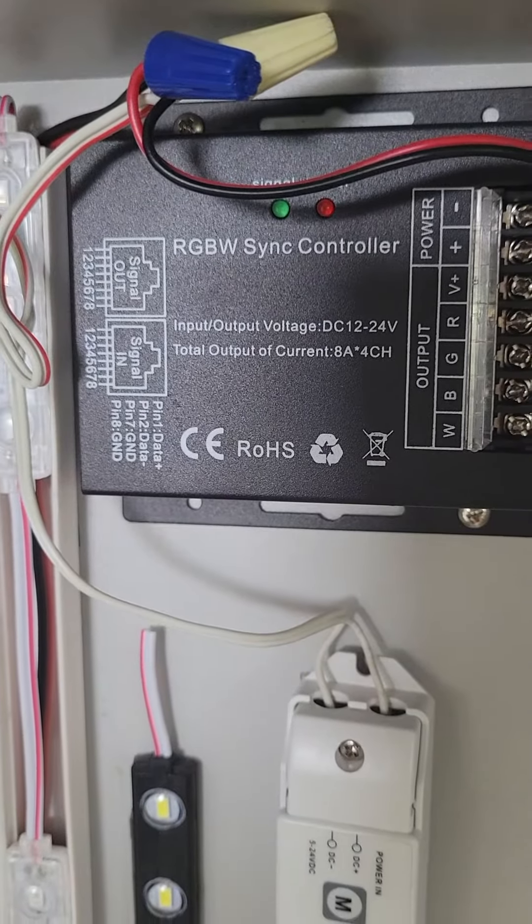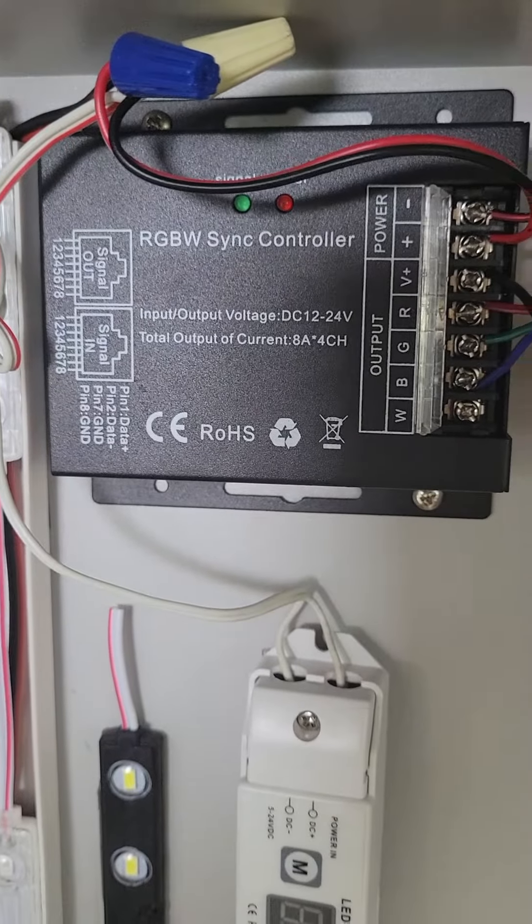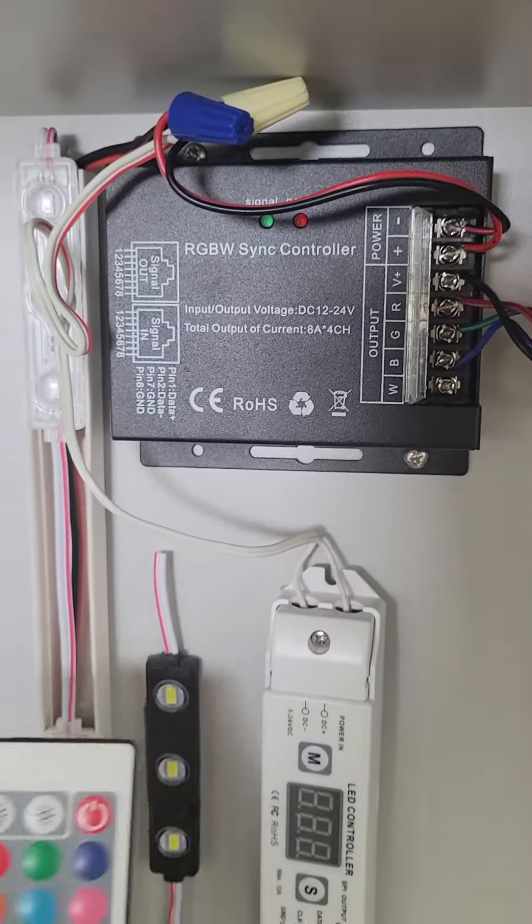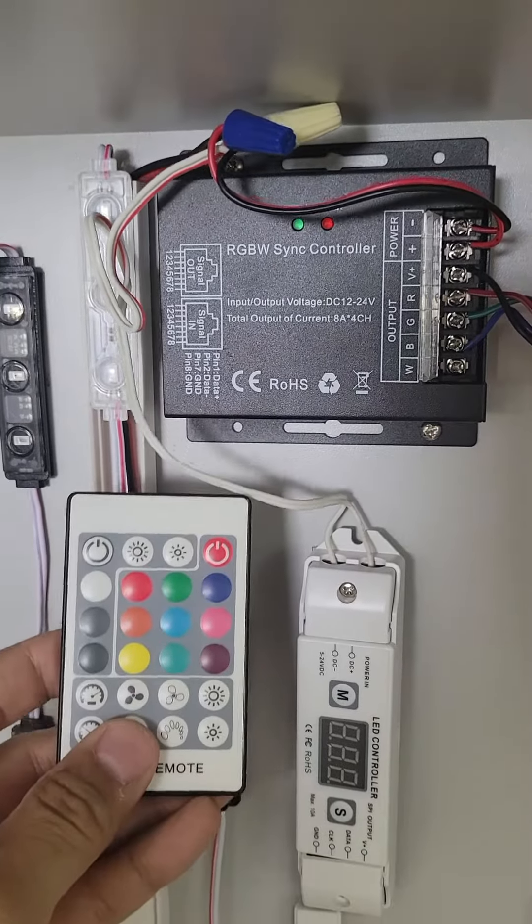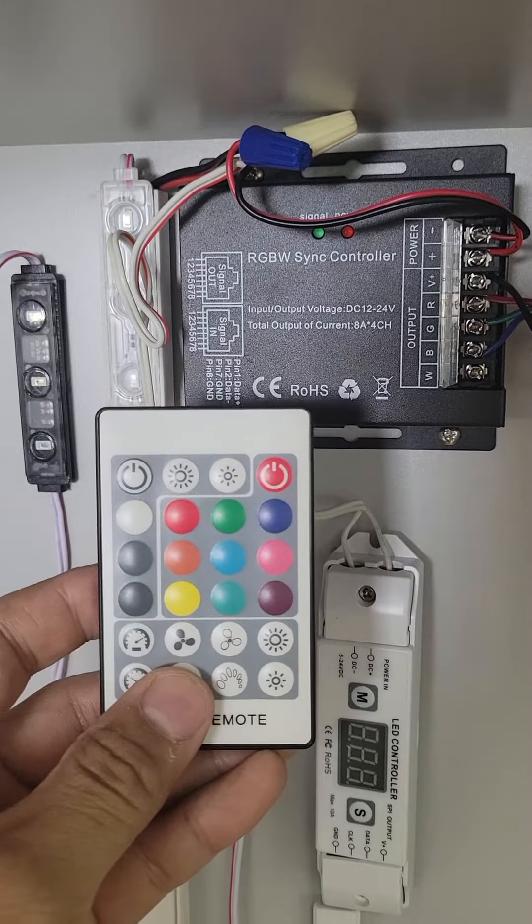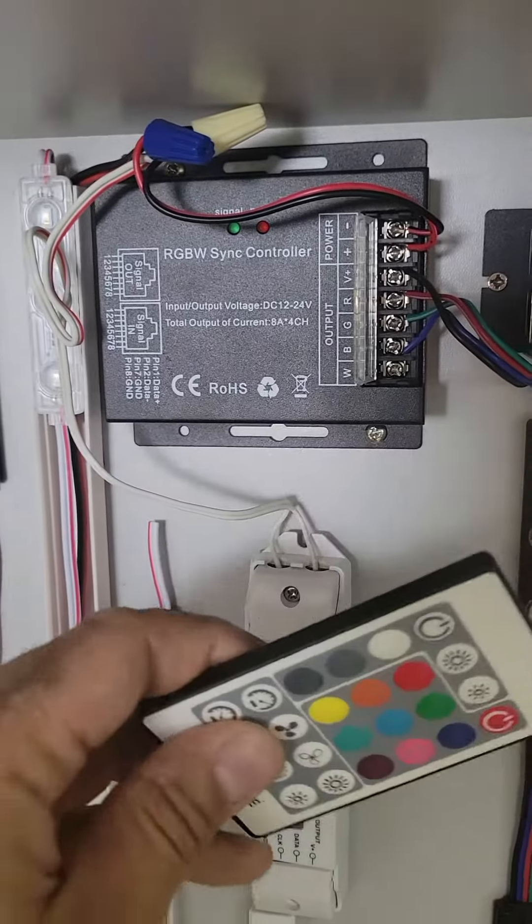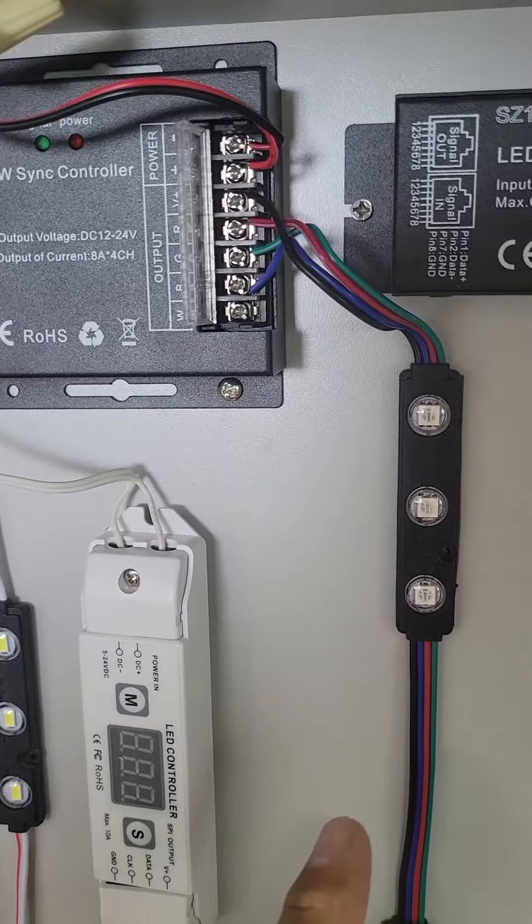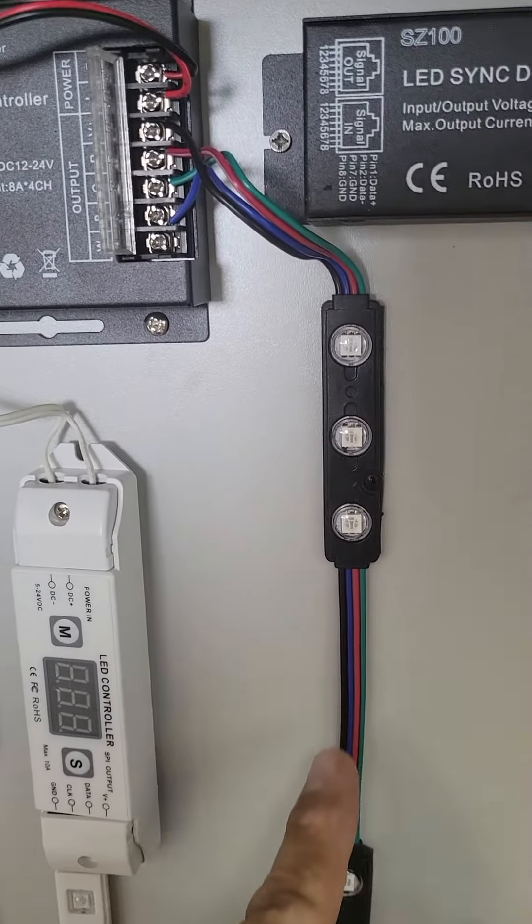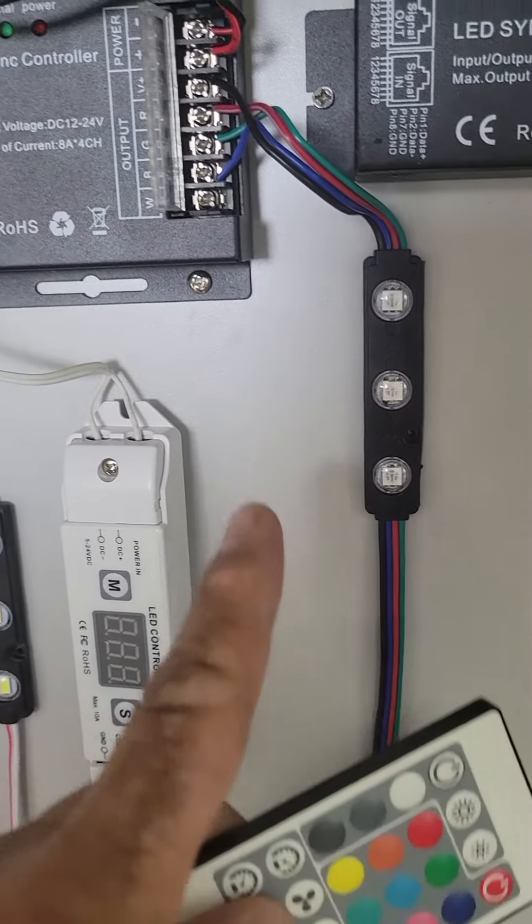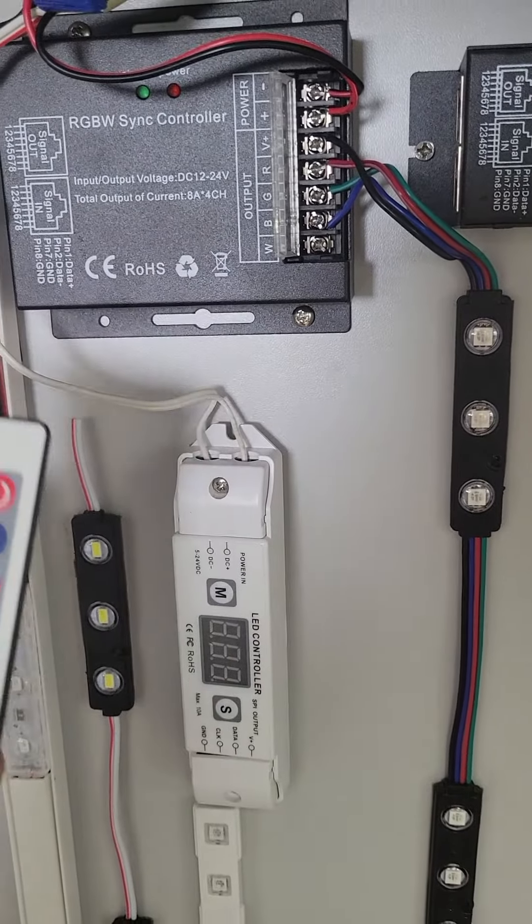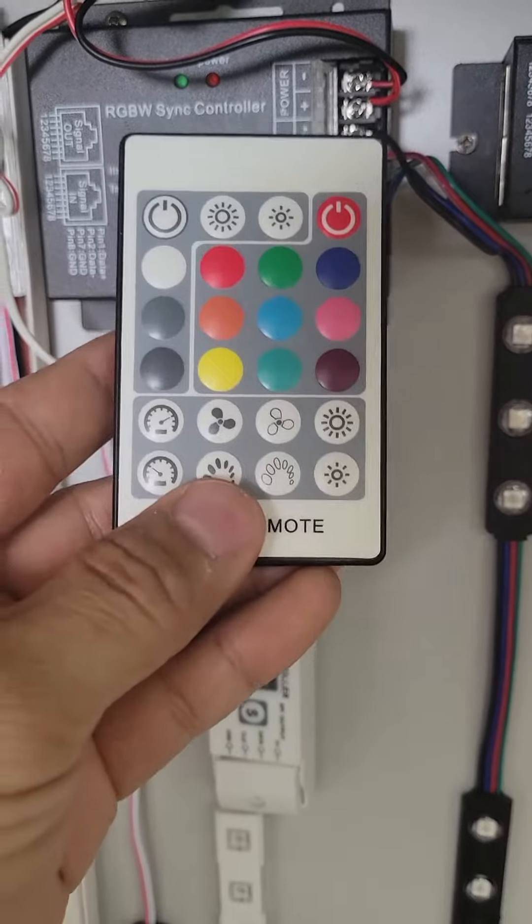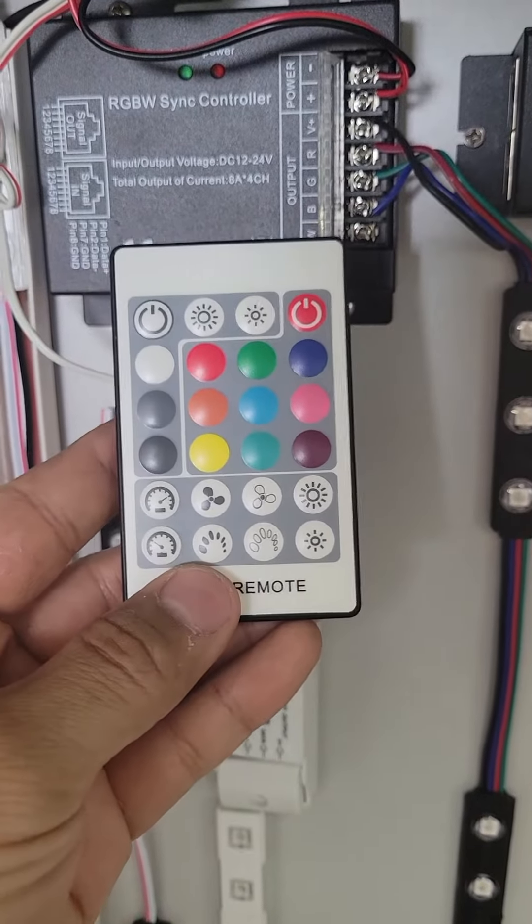This is the instruction to sync the controller with the remote. This controller has been connected to this string of light and right now the power is off.